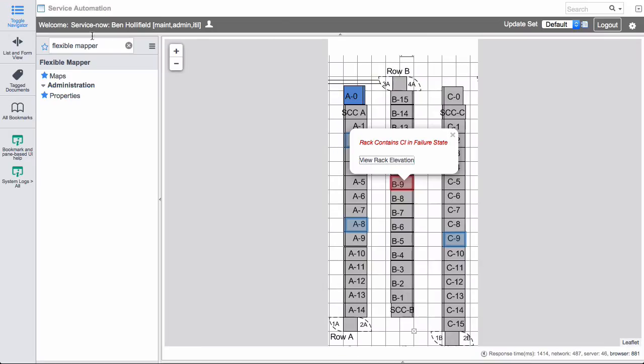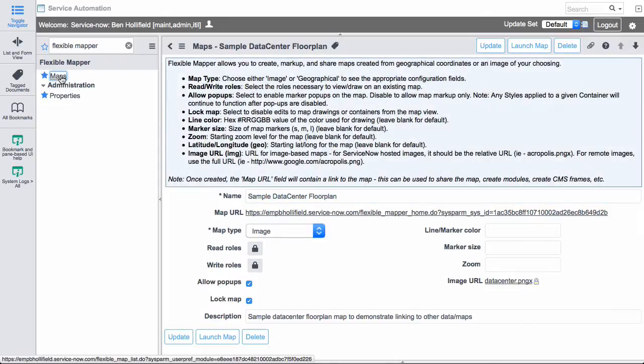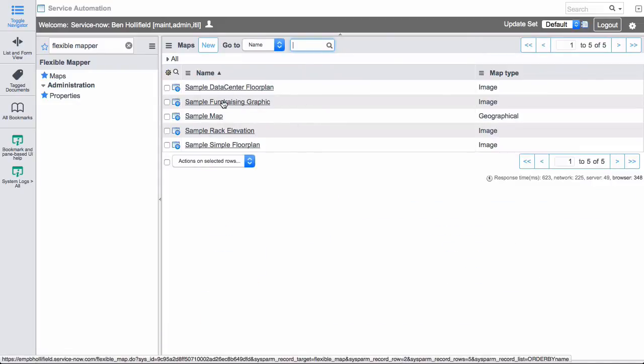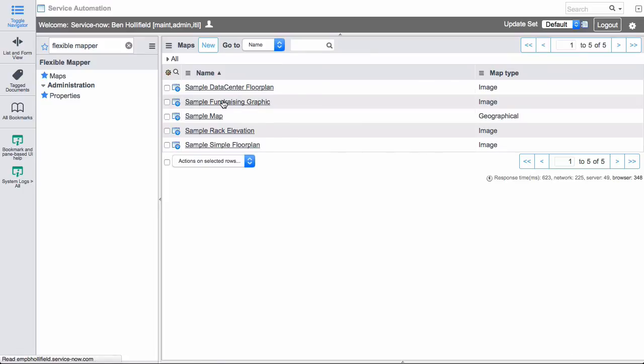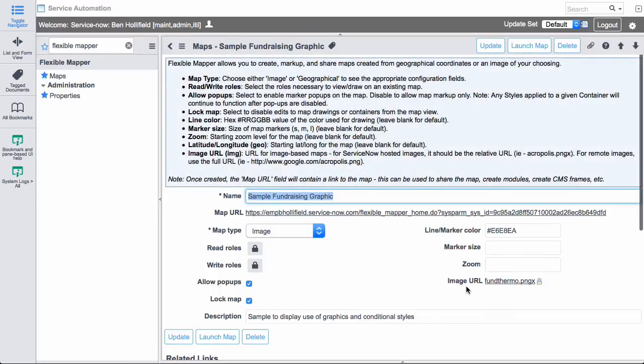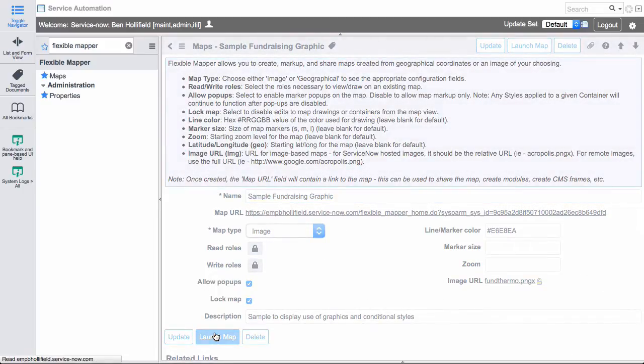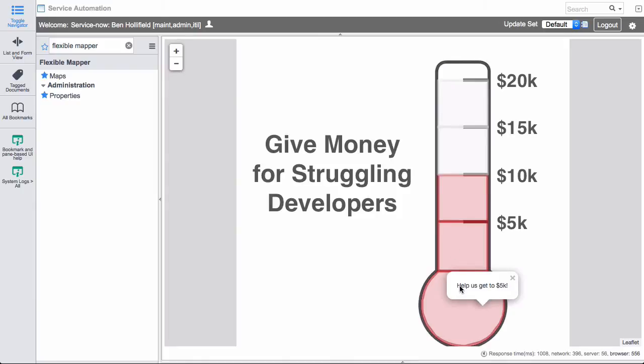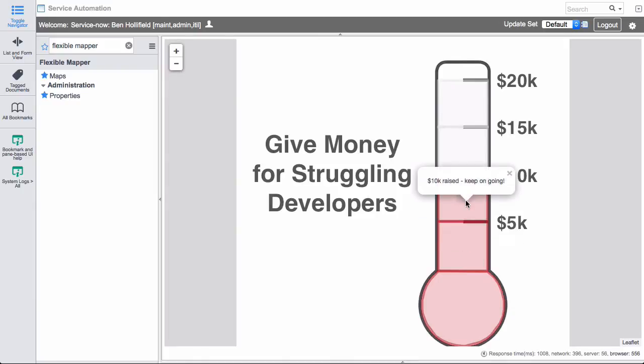And then finally, just to get, I guess, outside of the box a little bit, if we go back and look at our maps, another option here, we have a sample fundraising graphic. So you can have some fun with these things. In this case, this is just, again, another little image for a fundraiser for struggling developers. And all we've done is just created a static image. And we've drawn some icons over this. And these could reference back to some fundraising records, some financial records in the ServiceNow system. And as we reach certain levels, we can automatically light up these things in the thermometer to create this dynamic image that changes as the conditions in the instance change.